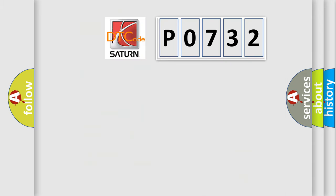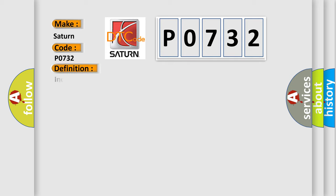So, what does the diagnostic trouble code P0732 interpret specifically for Saturn car manufacturers? The basic definition is incorrect second gear ratio.